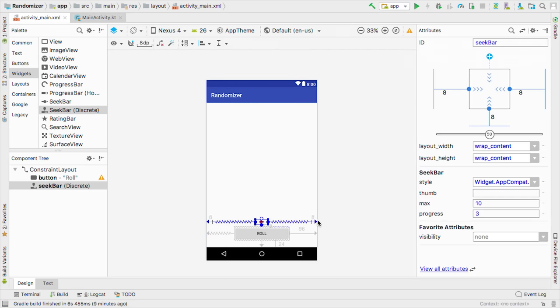The next piece we need is a text view that says how many. Let's click on the text tab and drag out a text view. Then let's constrain it to the left edge with a buffer of 24 and to the top of the seek bar with a buffer of 16. Last but not least, let's change the text to how many.